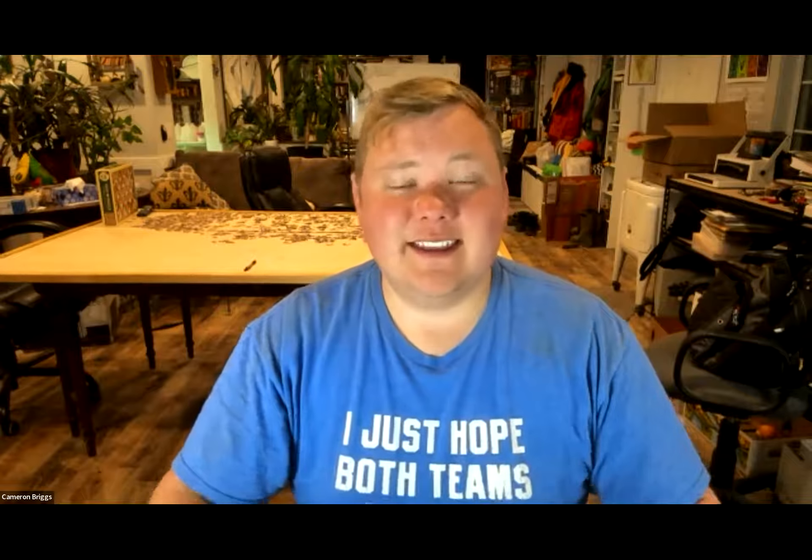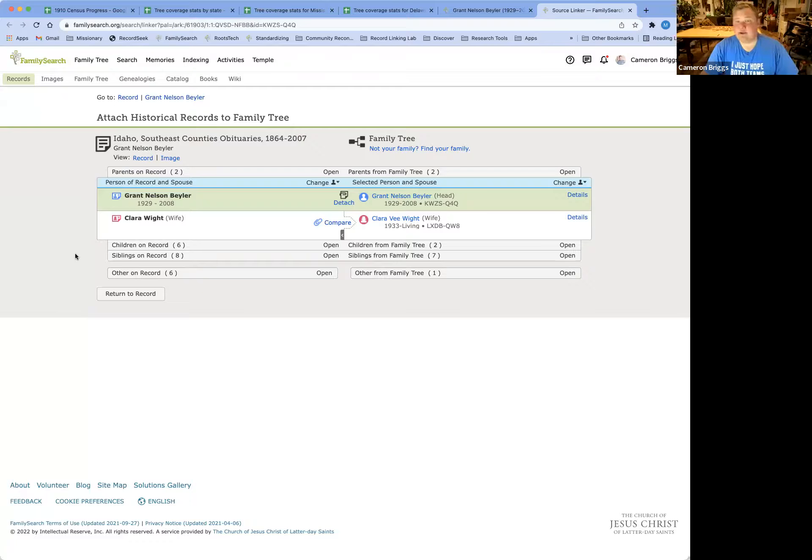Hi, y'all. Welcome to Source Linker 101. This is a crucial skill for all of your family history endeavors. I find that sometimes it's a little daunting. Everything looks a little bit different in every single record. So I just want to take you through one simple record and all of the ins and outs of how it ticks and what features are possible here. So let's hop over to an obituary.